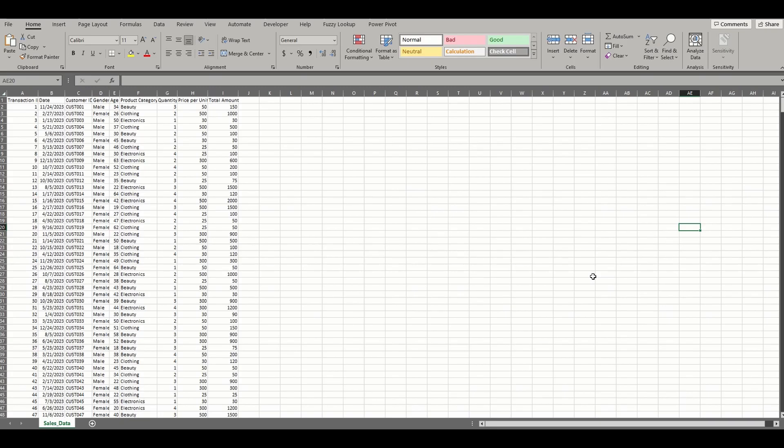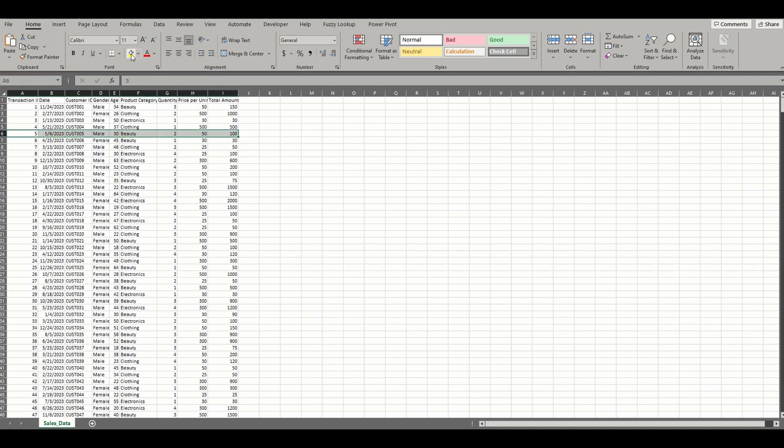To highlight the active cell in a data range, which is the selected cell indicated by the border around it and the reference in the drop-down, we must apply some conditional formatting. Obviously, you can simply highlight the row you're working with and fill it with some color, but it's not very efficient.